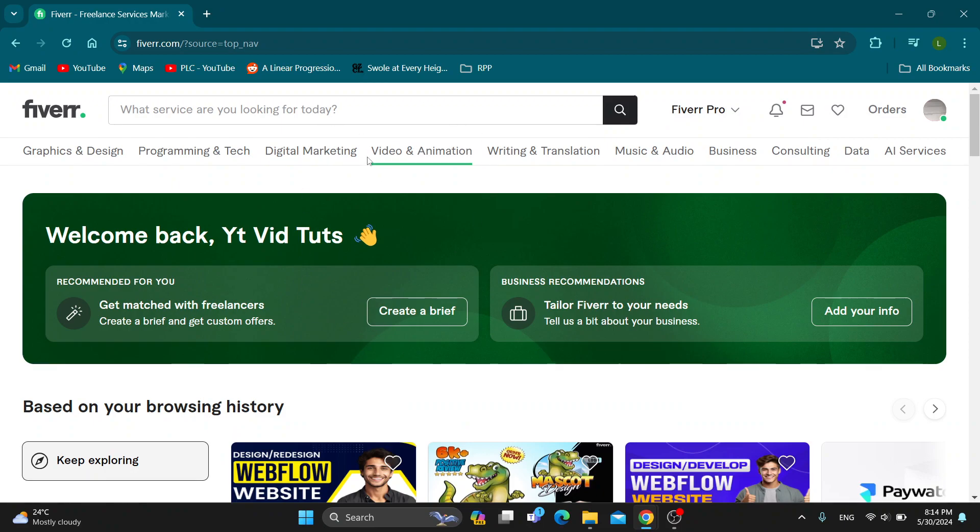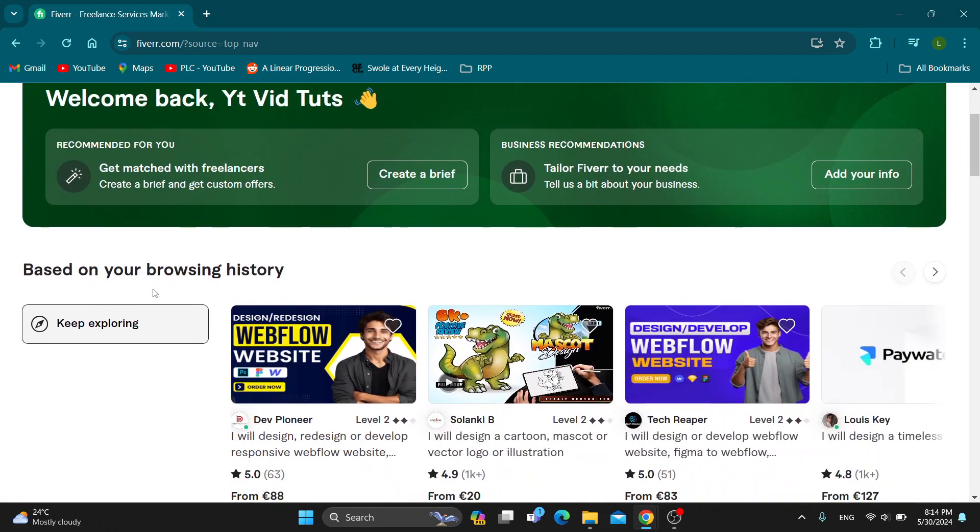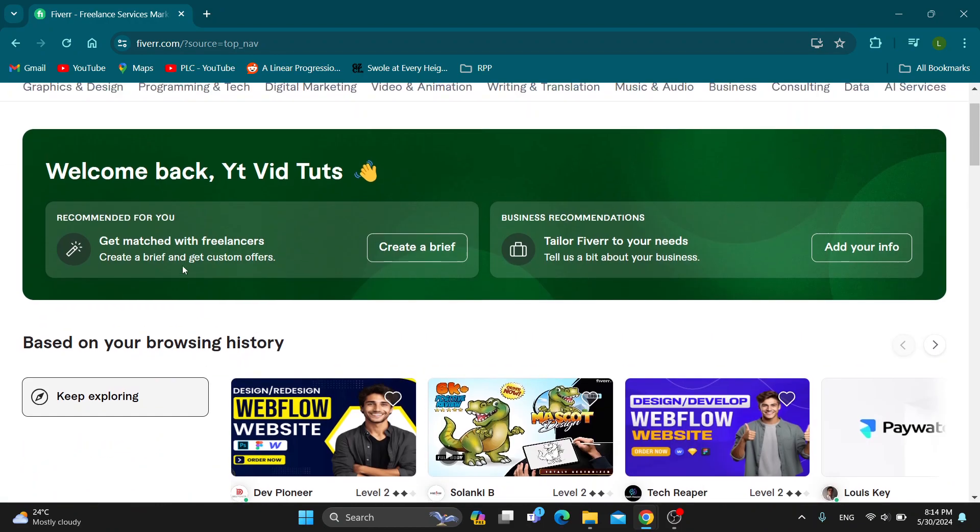...you'll be greeted by this main page where you can browse all the sections you can access, see your browsing history, other gigs and so on. So let's see how to do Zoom calls with a customer on Fiverr.